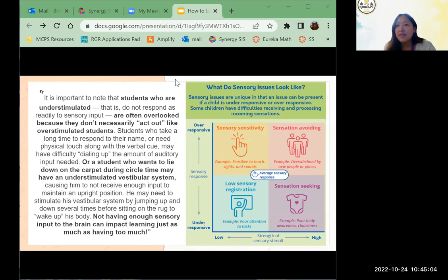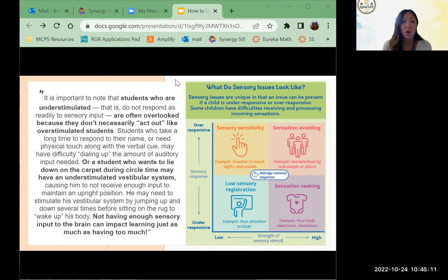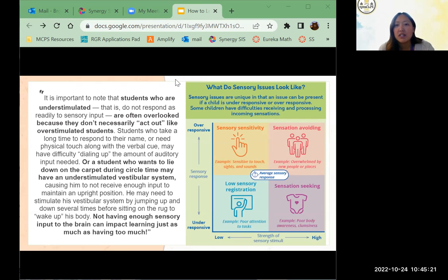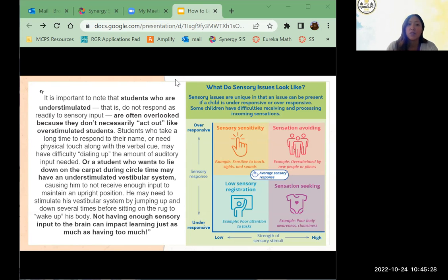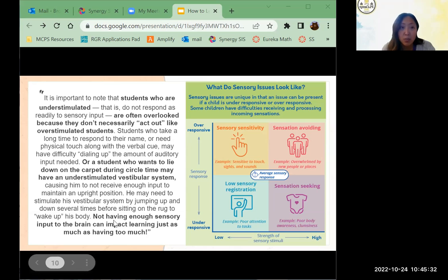A lot of times when I think of a student who is dysregulated, I imagine the kid who is literally bouncing off the walls. But the often overlooked group are the students who don't really act out — they just want to lie down. That is how they're responding to being under-stimulated; they might need physical touch or a verbal cue to really dial it up. Not having enough sensory input to the brain can impact learning just as much as having too much.